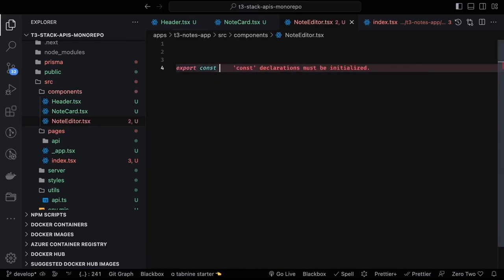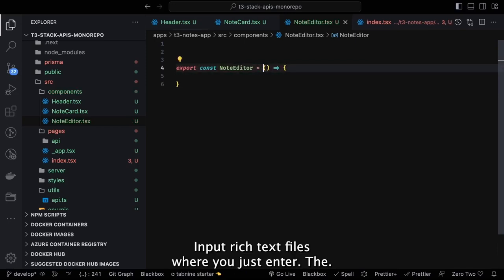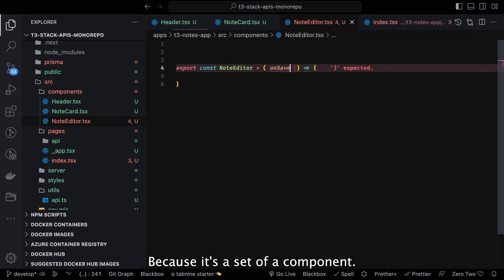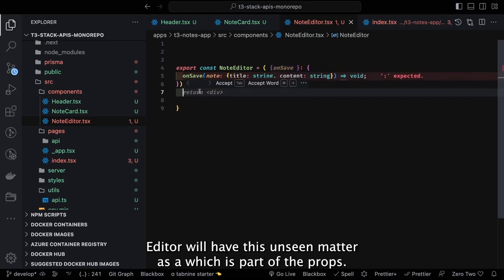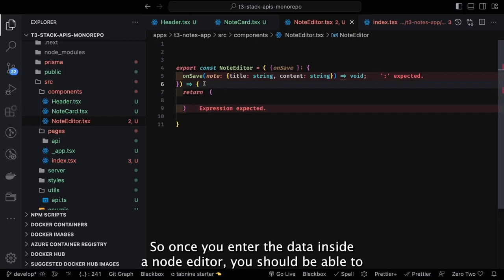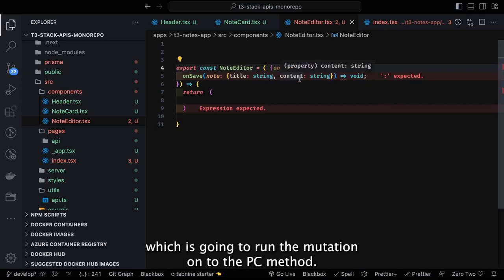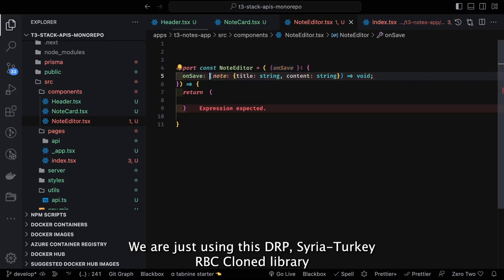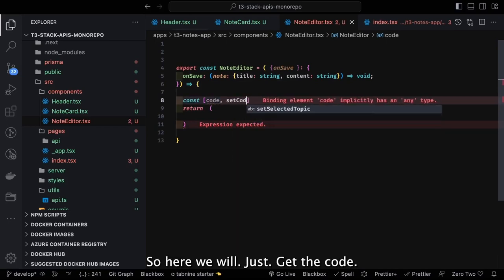The note editor is a rich text field where you enter details and submit them to the Next.js APIs. We add typings: note editor has an onSave method passed as props. Once you enter data and click Save, the information is passed to the onSave method which runs the mutation on the tRPC method. On the client side we use the tRPC React or tRPC client library to trigger queries and mutations throughout the application.